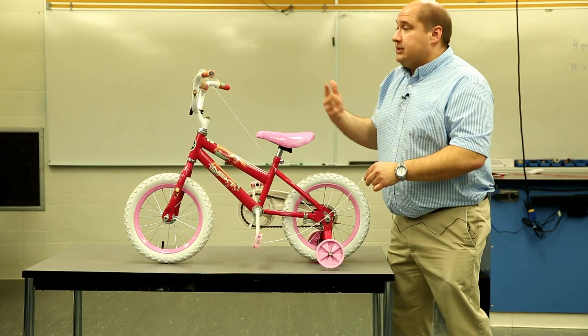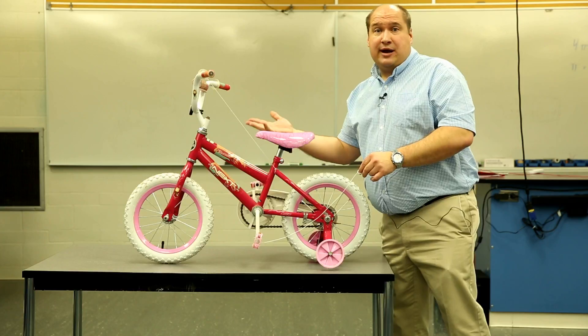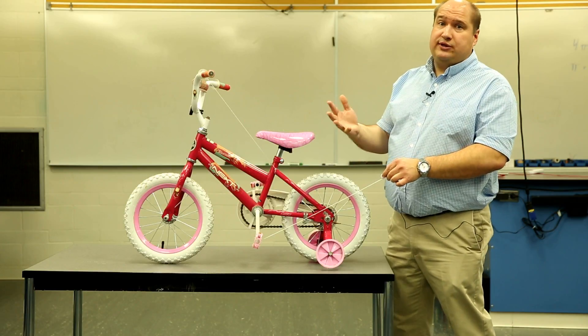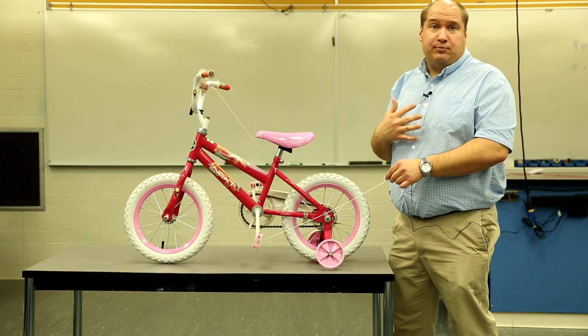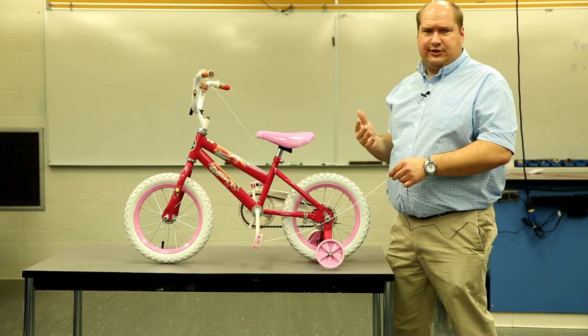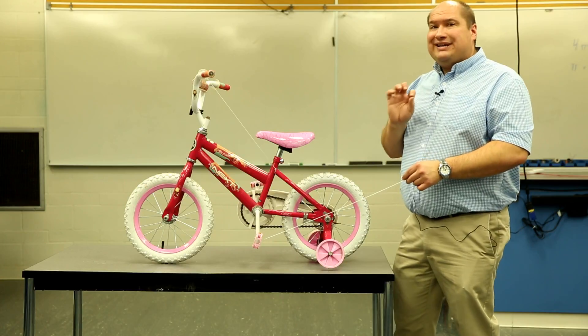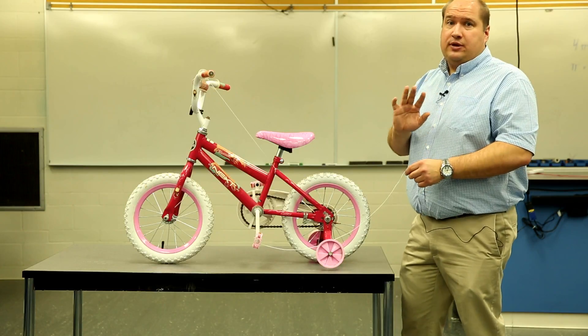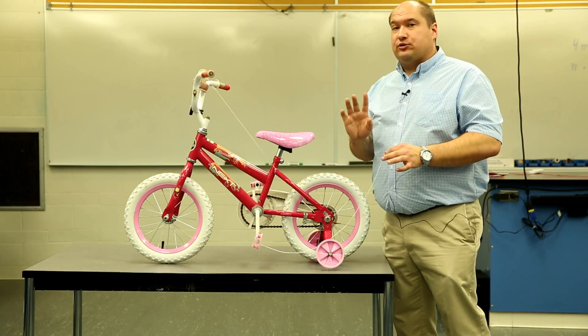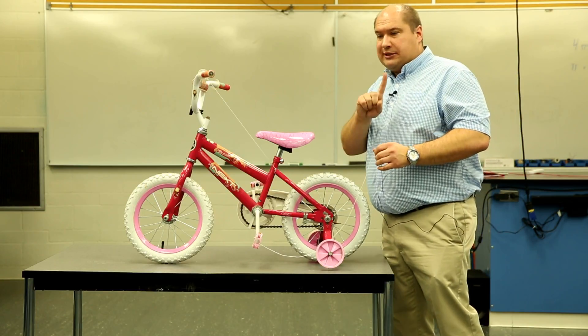That pedal goes in the direction that I'm pulling it. As a result, the bike moves backwards, but the pedal moved in the same direction that I pulled it. Actually, the bike did too. But it doesn't have to. Let me show you a slightly different arrangement to show you what I mean. Give me a sec.